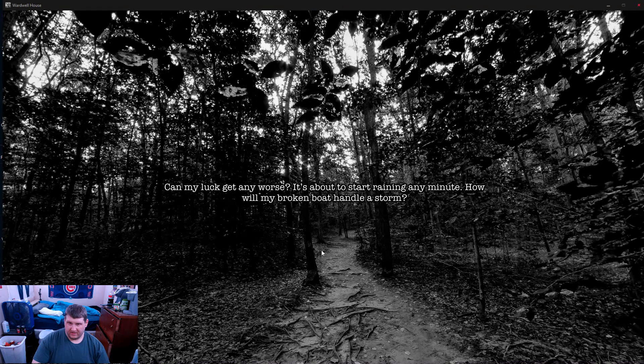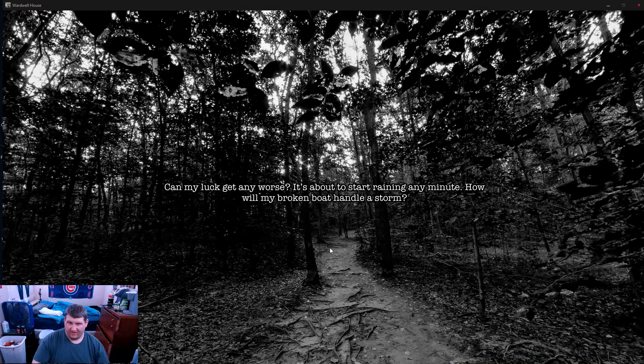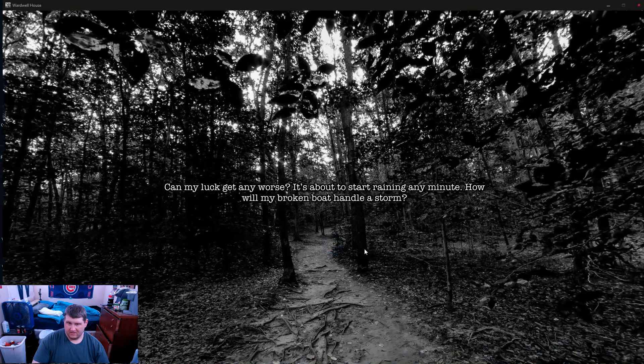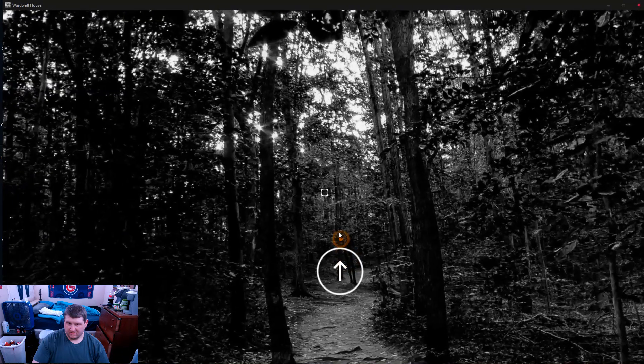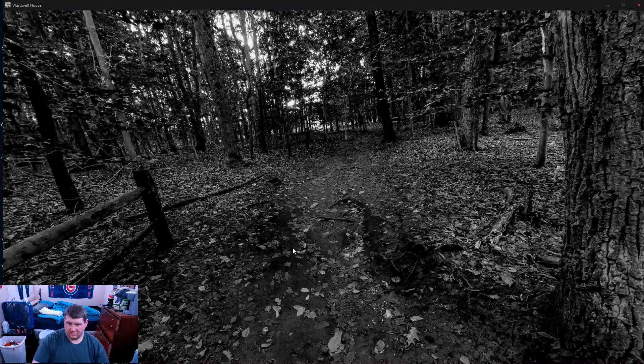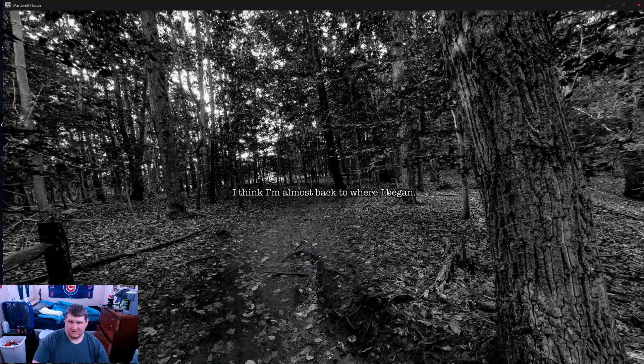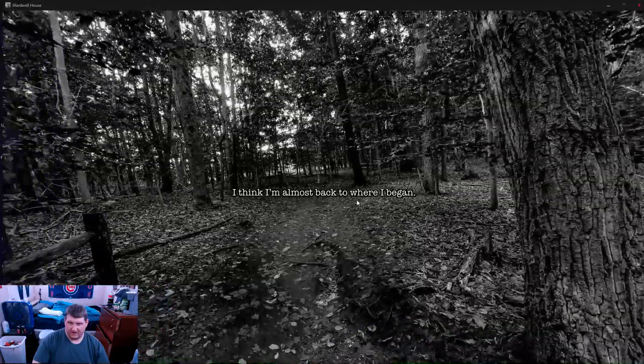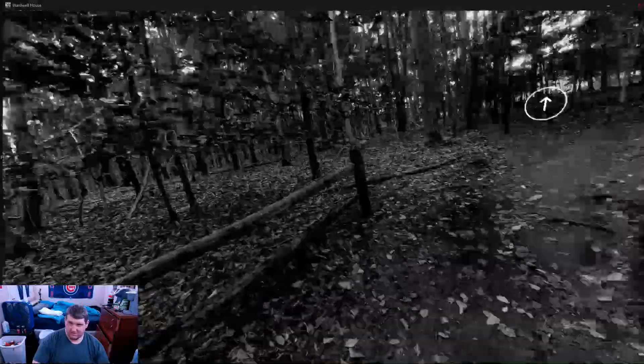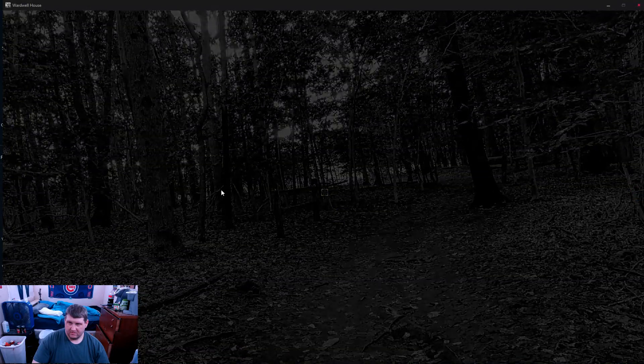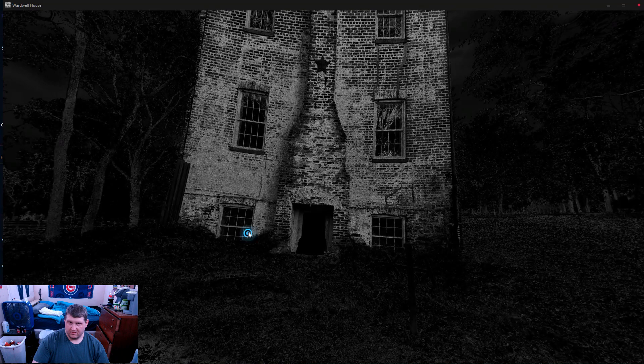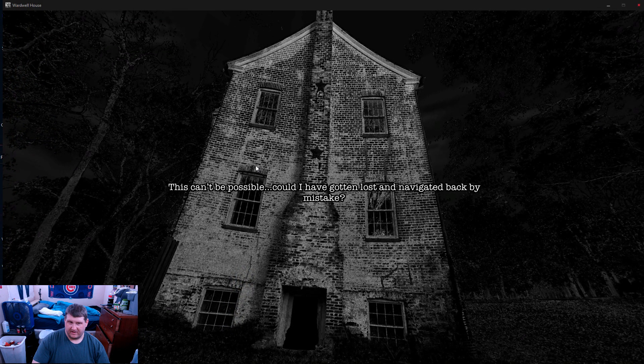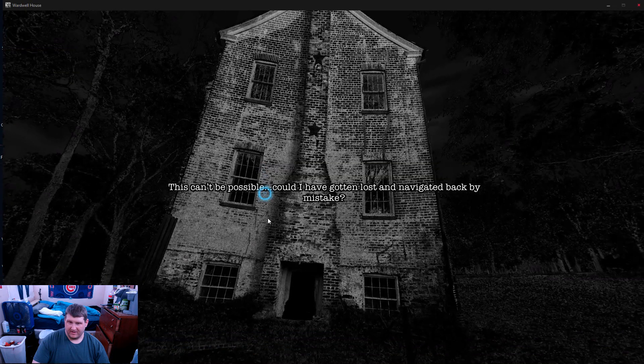I'm not going to get anywhere. It's about to start raining any minute. How will my broken boat handle this storm? I think I'm almost back to where I began. Wait a minute. This can't be possible. Did I've gotten lost and walked back by mistake?